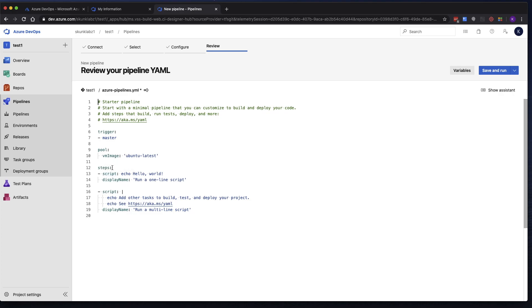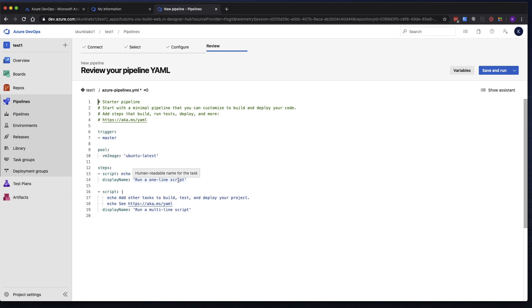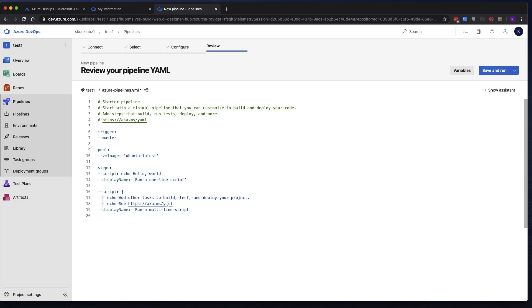So this section indicates that we have several tasks that we're going to run. In here, here's the first task. It's a script, a simple Echo Hello World, which will generate a shell script and run it. So we'll expect to see Hello World on the output. And it gives it a display name of run a one-line script. We'll see that on the pipeline as well. And then the next task is a multi-line script. How do we know? It has this vertical line, which tells the YAML that all these lines belong to this section.